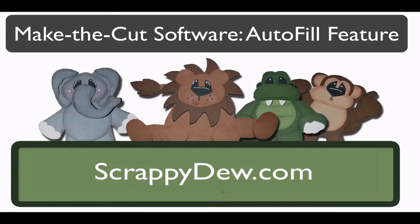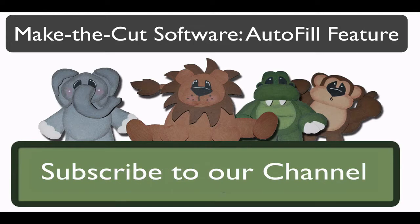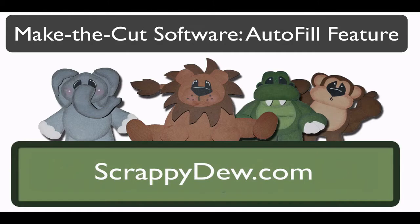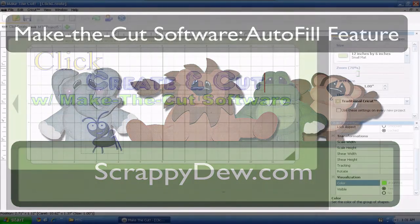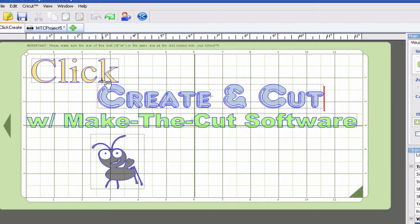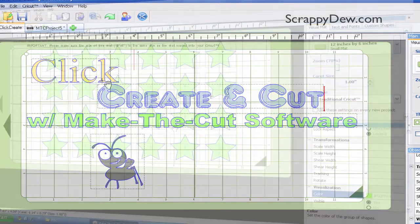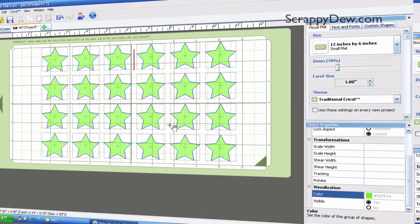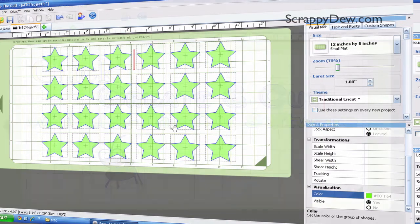Hello, I'm Rob with ScrappyDoo.com, and I hope you're ready for another great tutorial. I'm in the Make the Cut software, and in this tutorial it's just going to be a short little overview of one of the new features implemented in version 1.1.0. It was requested by people, which is the autofill. So let's go ahead and get started to show you how it works.